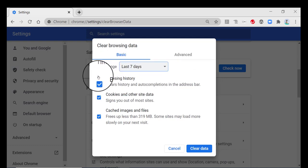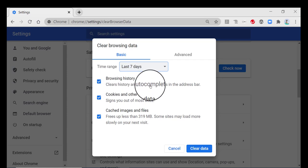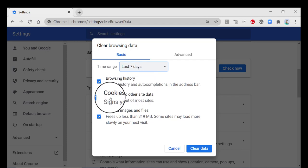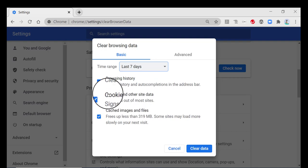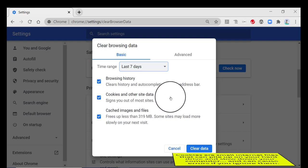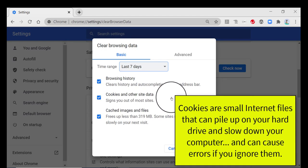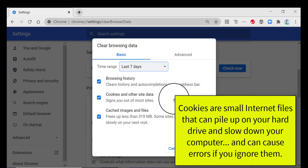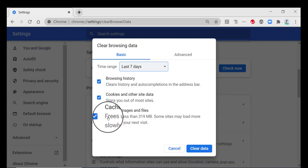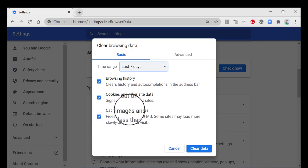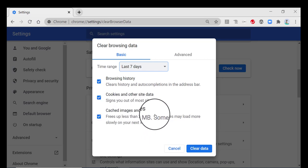And the basic just clears your browsing history. It will delete your cookies and other site data. Cookies are notorious. If you ignore this and you don't ever do it, the cookies will pile up and it can really slow down your computer and actually cause problems and errors. So you definitely want to do this. Cached images and files, absolutely. You don't want to hang on to any of that.